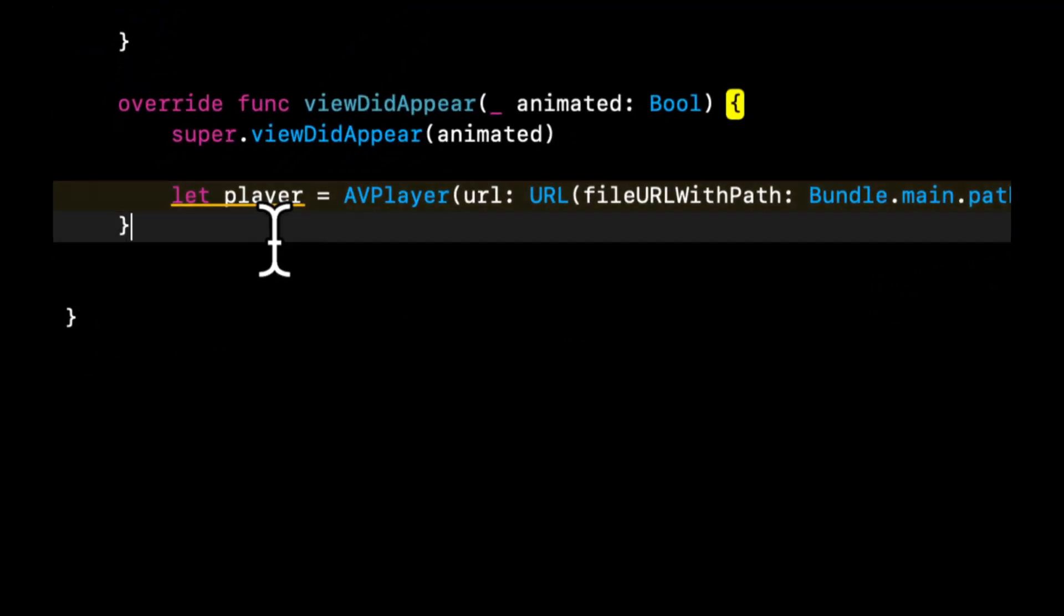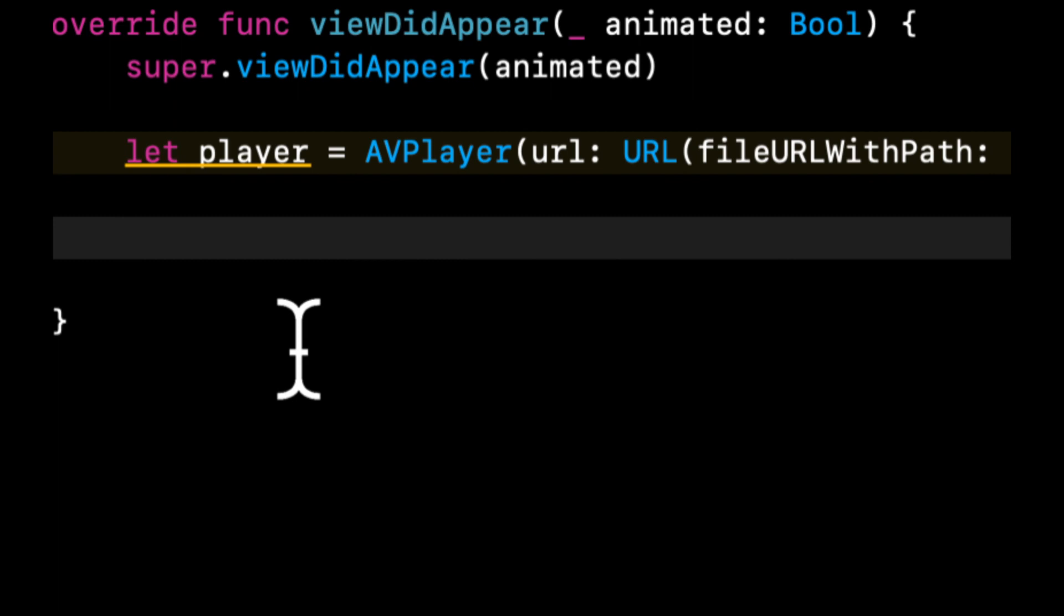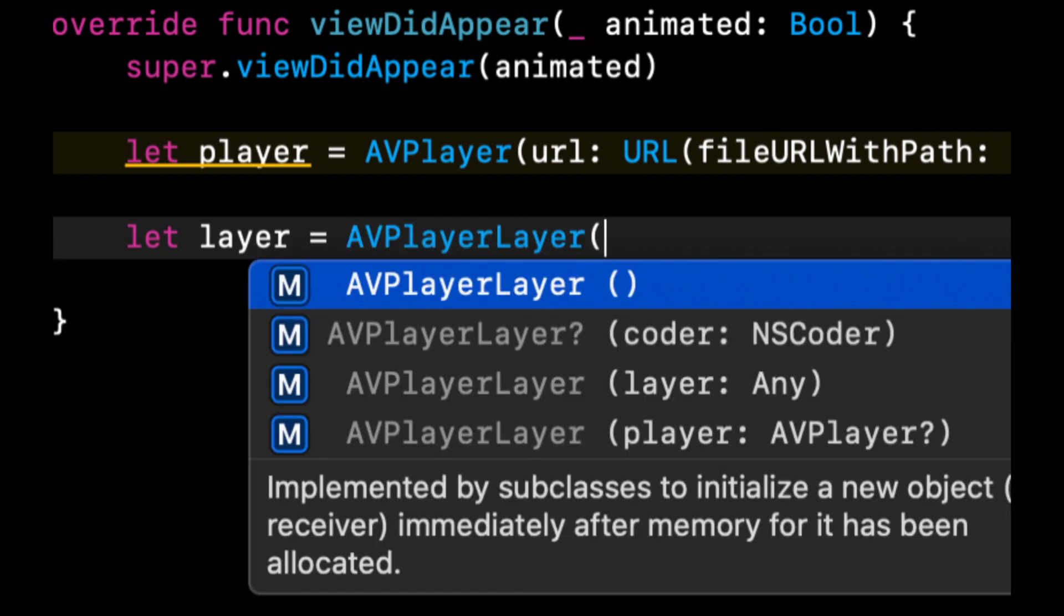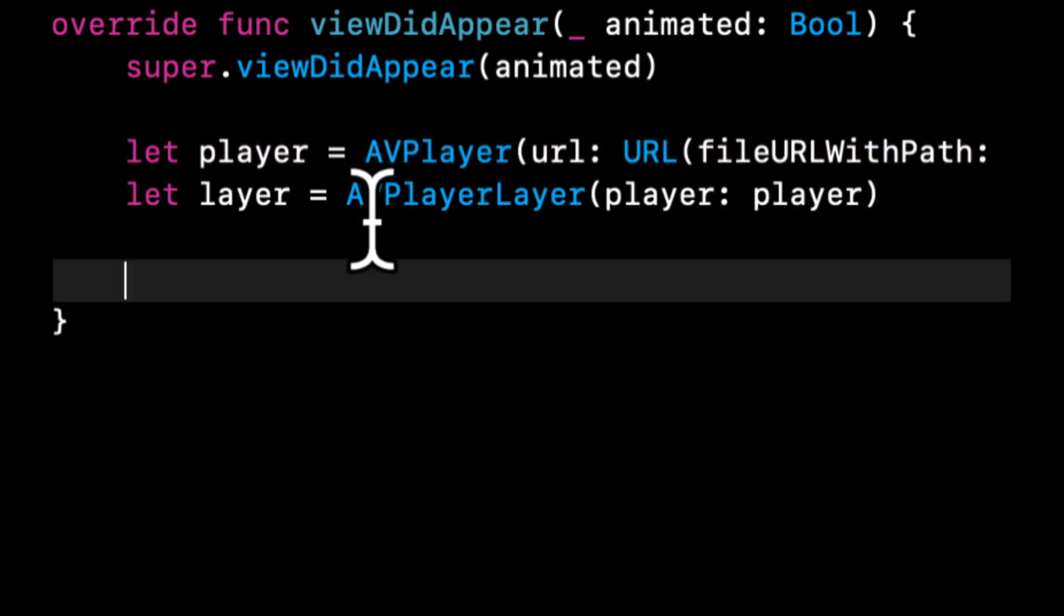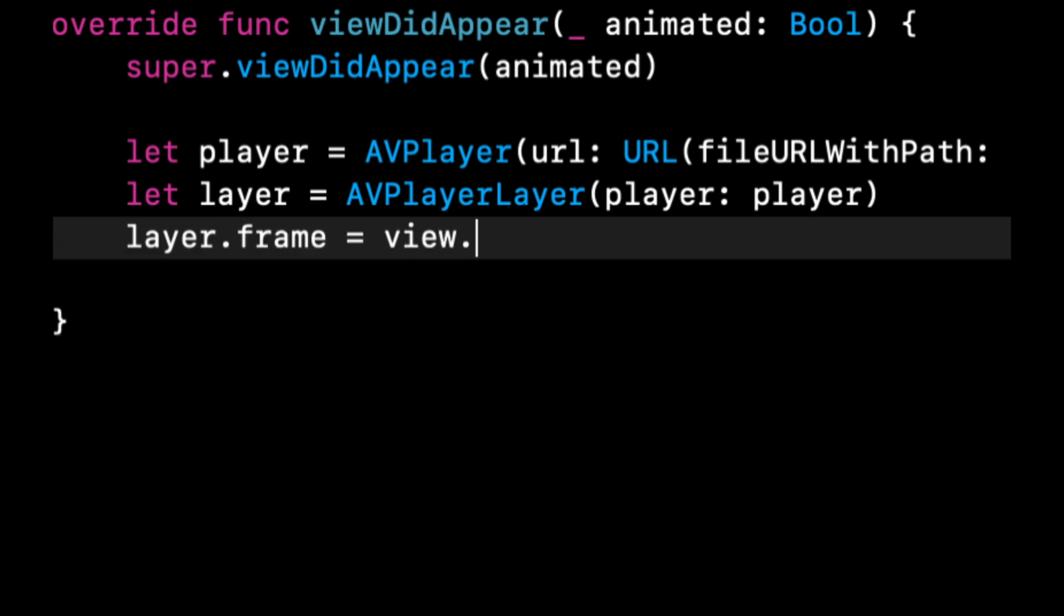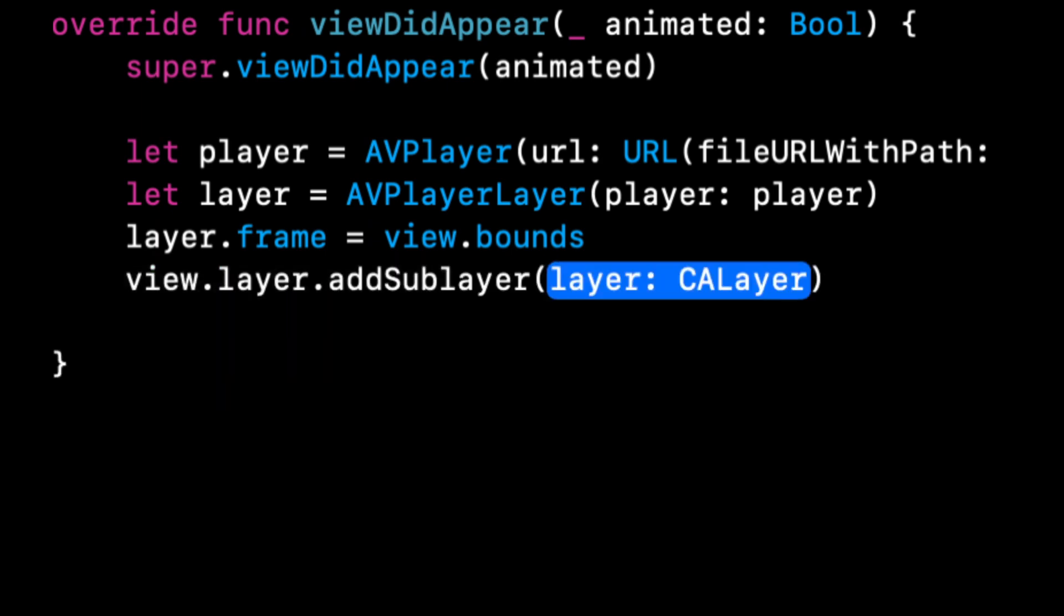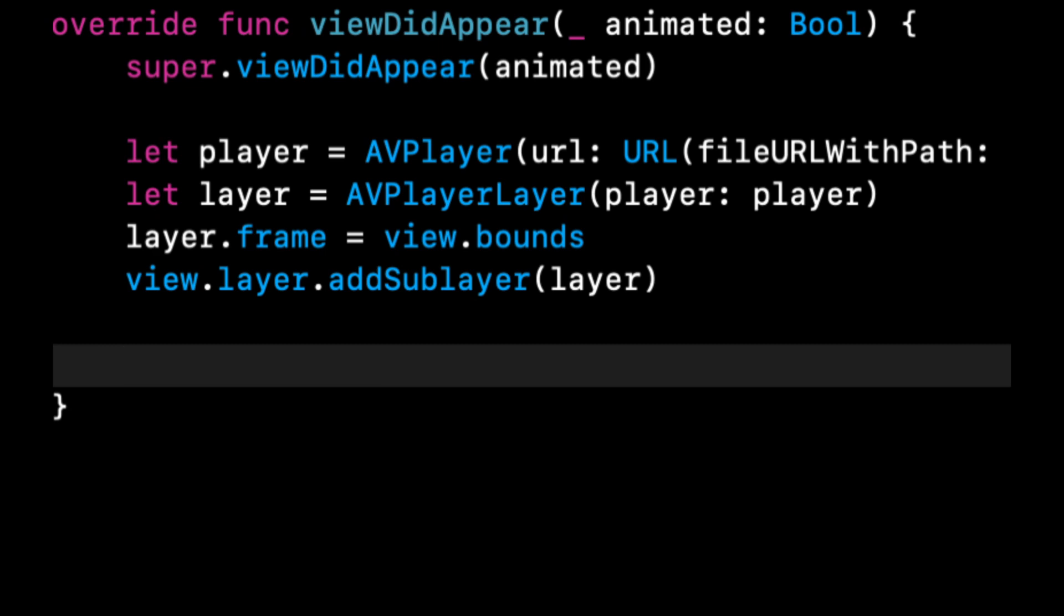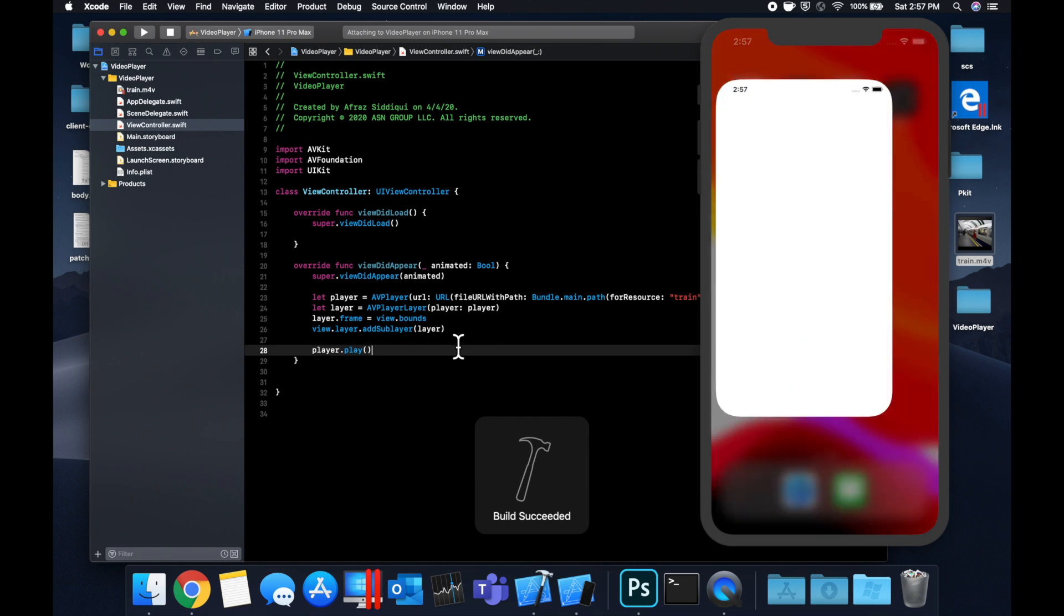The next thing we need is an object that can actually render this player to our view, and there's a player layer object. Let's call this layer and it's an AVPlayerLayer. It gets instantiated with a player—simply pass in our player from above. The next thing we need to do is set the layer's frame, and this is going to be the entirety of the screen, so layer.frame = view.bounds. And finally let's add this as a sublayer to our view's layer. Finally before we run the app we're going to do player.play.